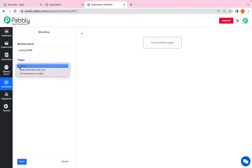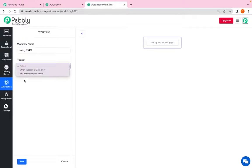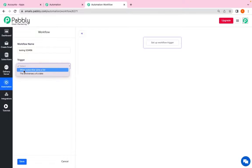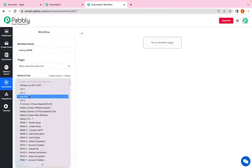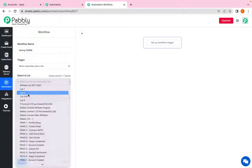Now you have to select the trigger or action on which your automation will work. So I am selecting the trigger as when subscriber joins the list. It will ask me to select the list. So I am selecting list 2.